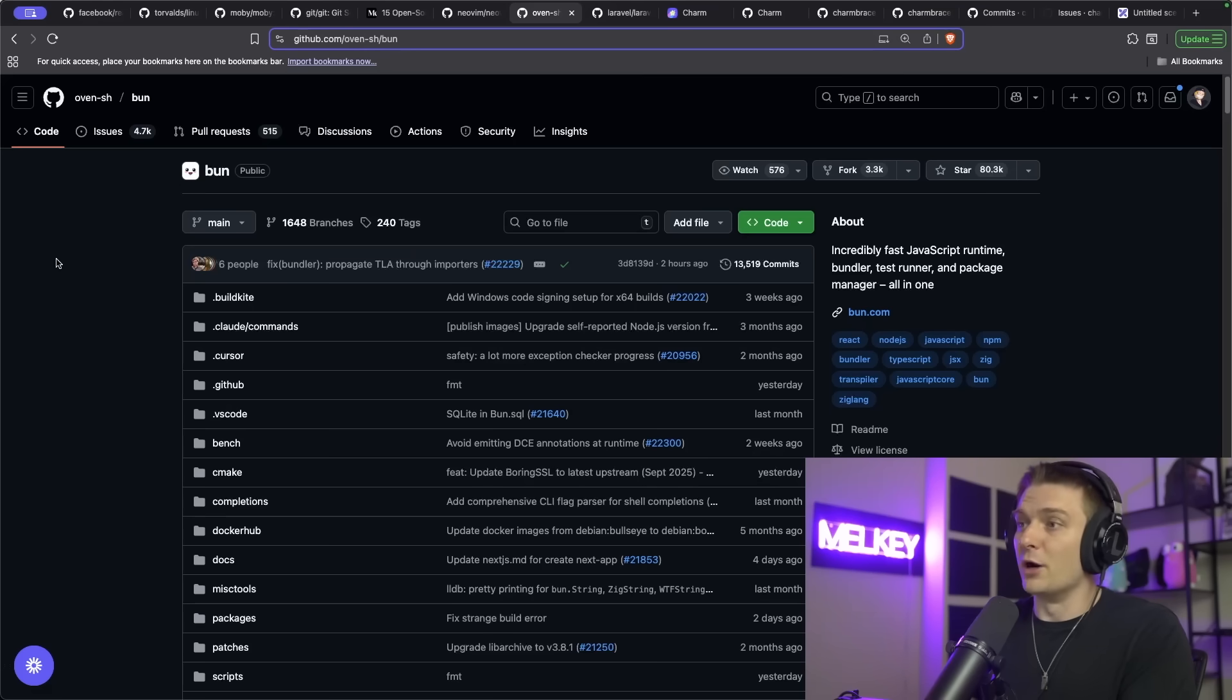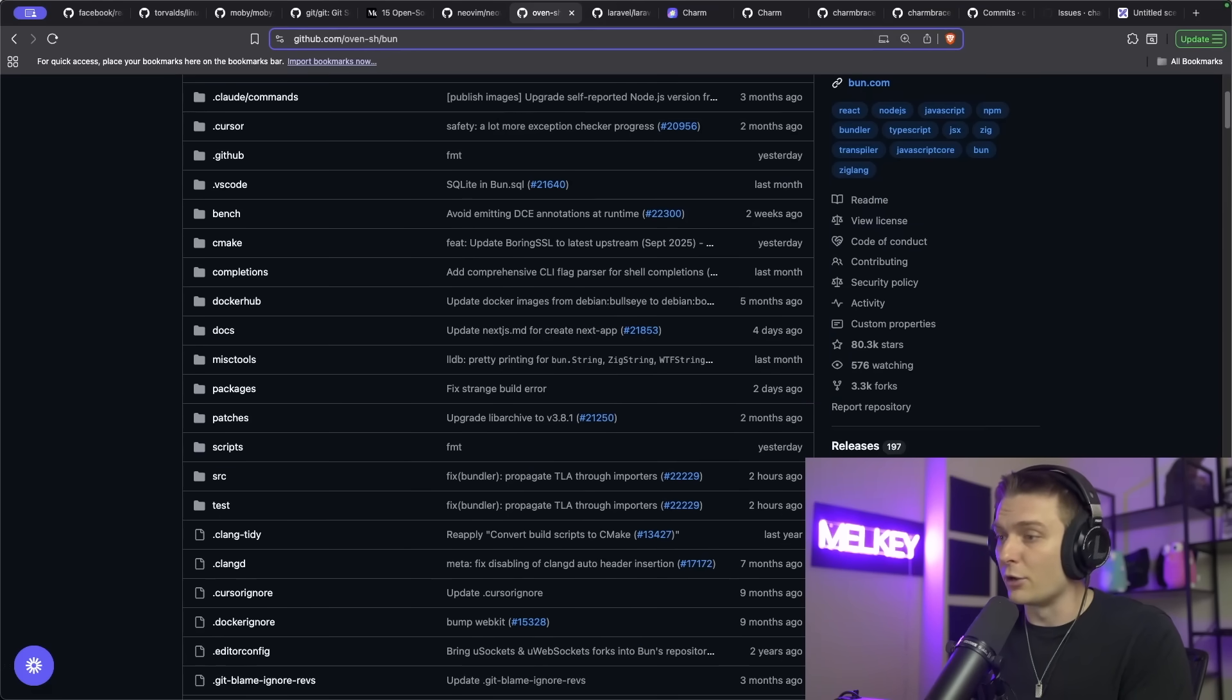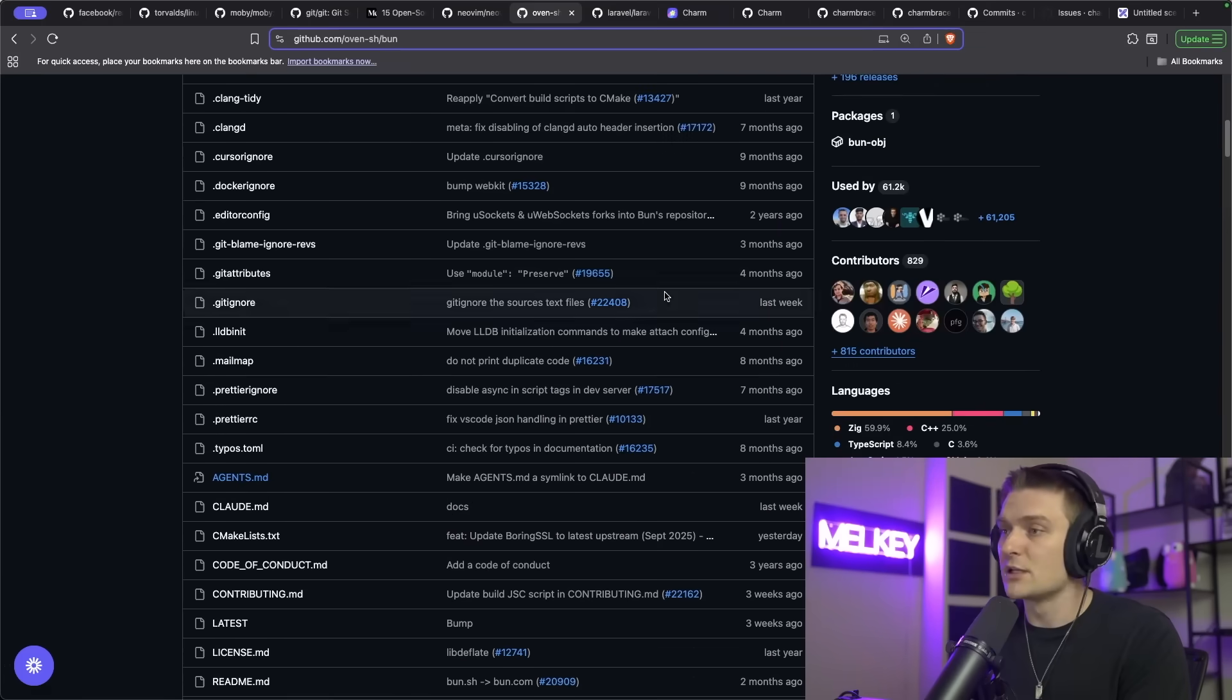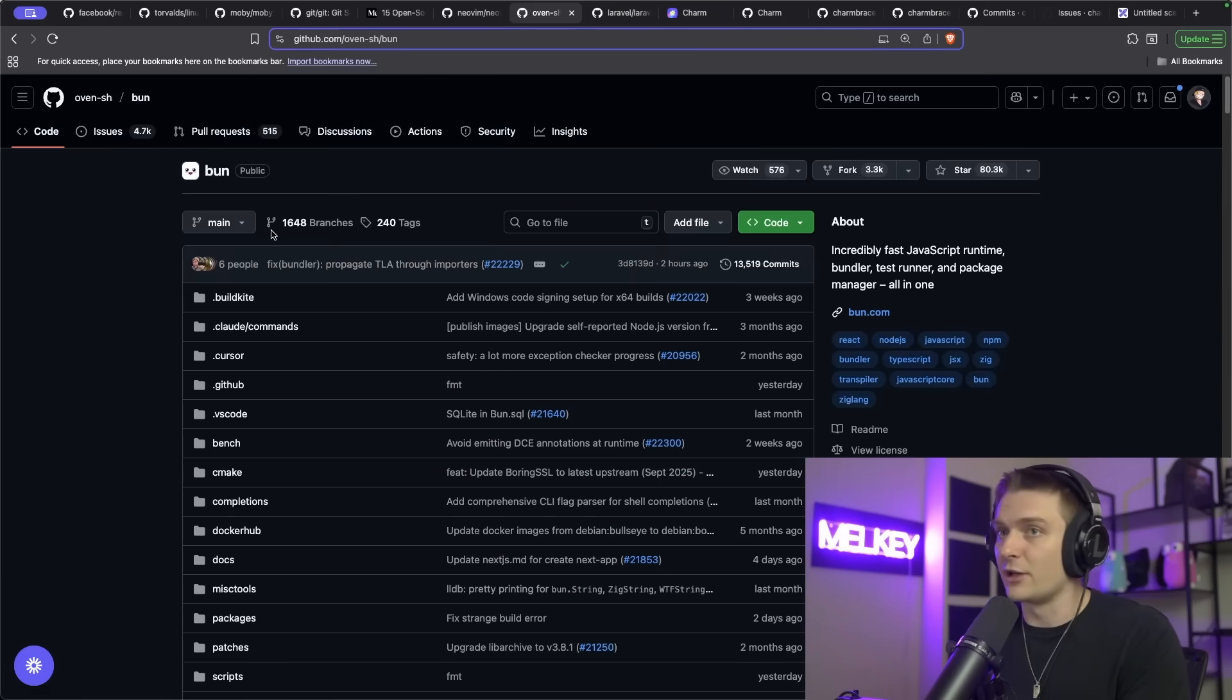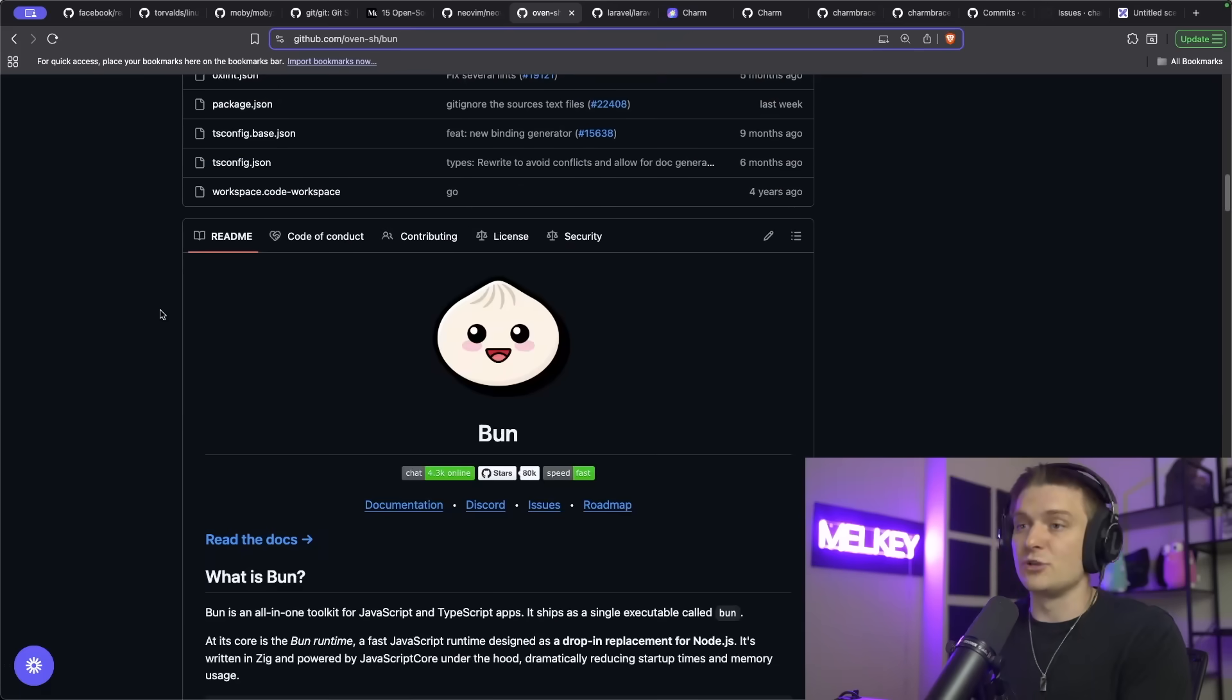There's Bun, the JavaScript Runtime Bundler, Test Runner, and Package Manager, all in one. It exploded onto the scene, 80,000 stars, created by Jared and the company Oven. It's extremely popular right now.